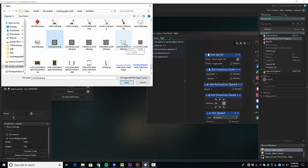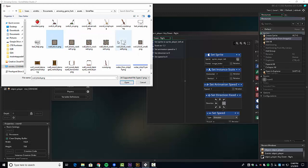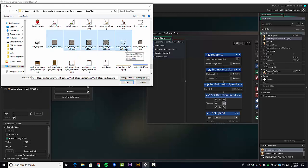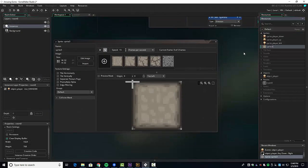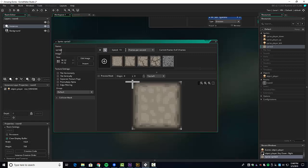We're going to grab all wall blocks that are 32 by 32 — I'm even going to include the cracked four. I'm holding down shift so I click one, hold shift, and click the last one. The other way is to hold control and click objects individually. The idea is that from this one sprite we can create multiple walls or randomly select some of these frames.